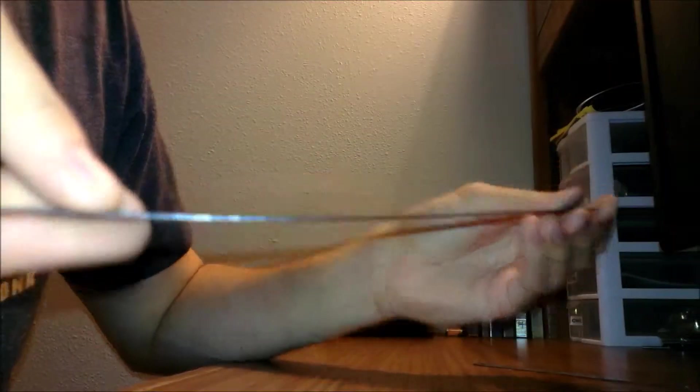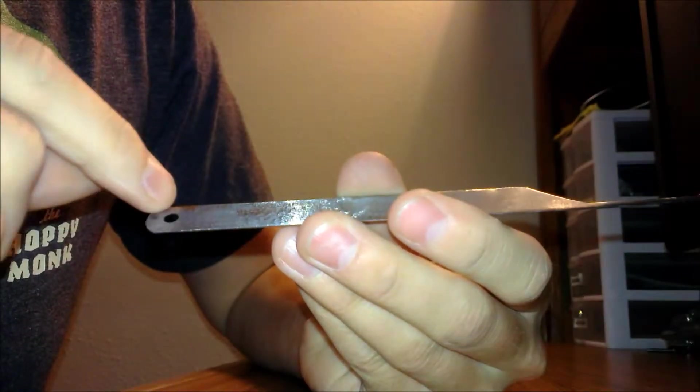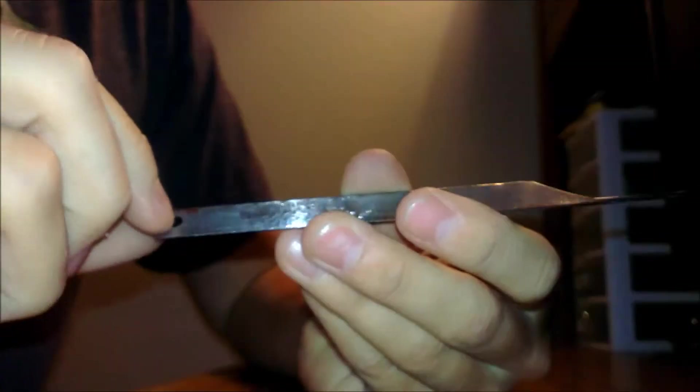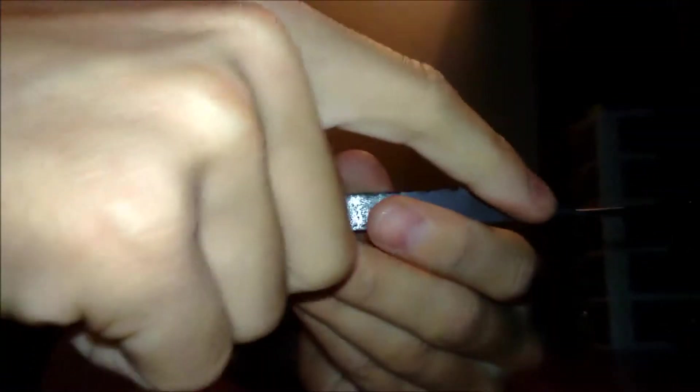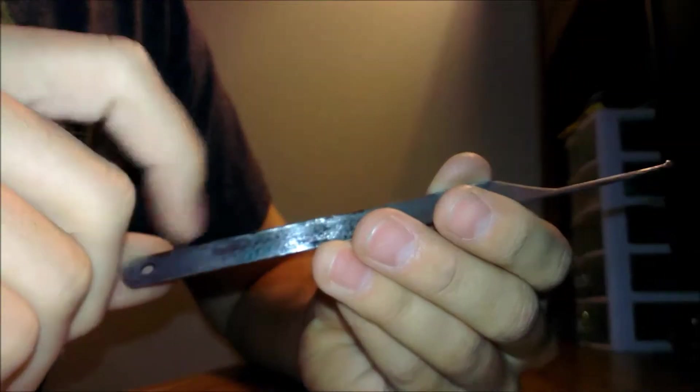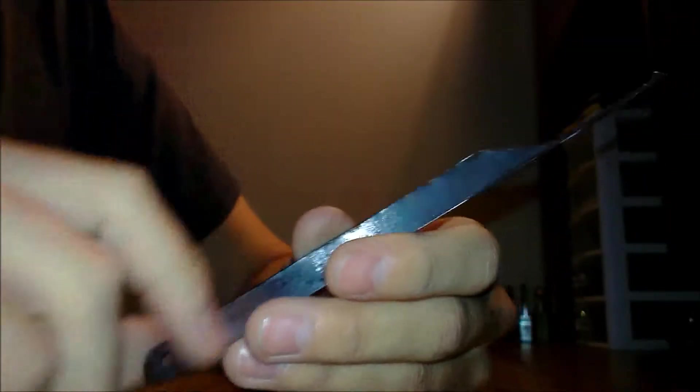I've been using high carbon hacksaw blades I got from Walmart or something. This is the other half that I cut. I'm going to make it a bit shorter, a little bit smaller. Then I'm going to wrap wire around it and probably plasti dip it.